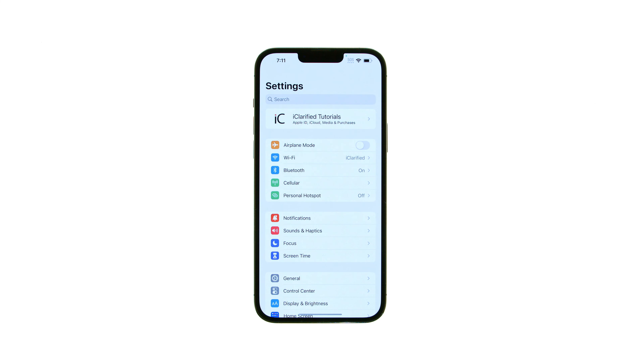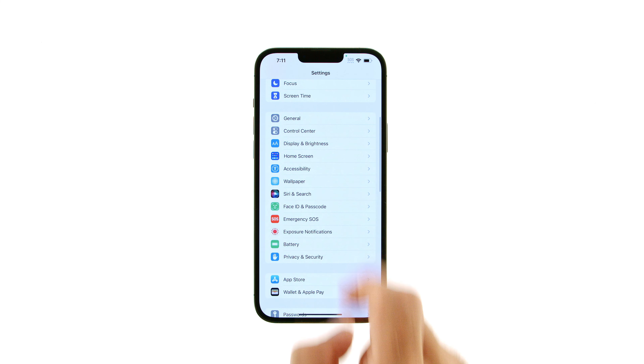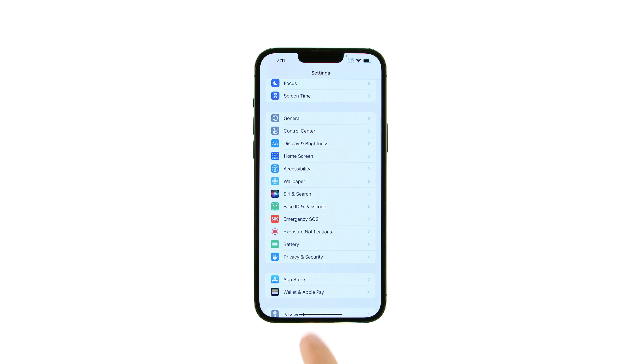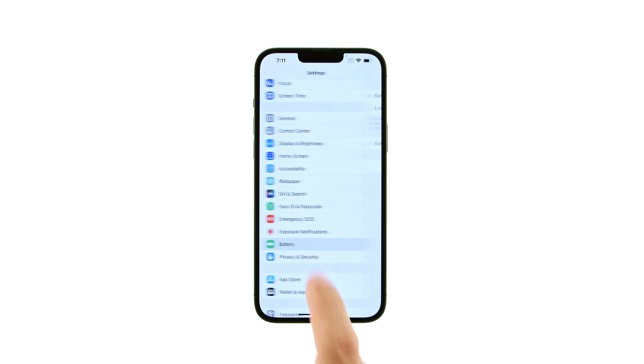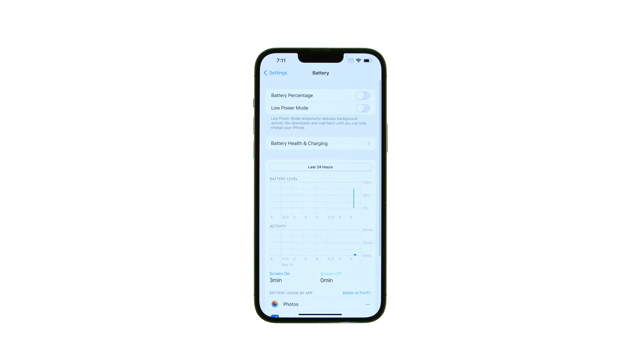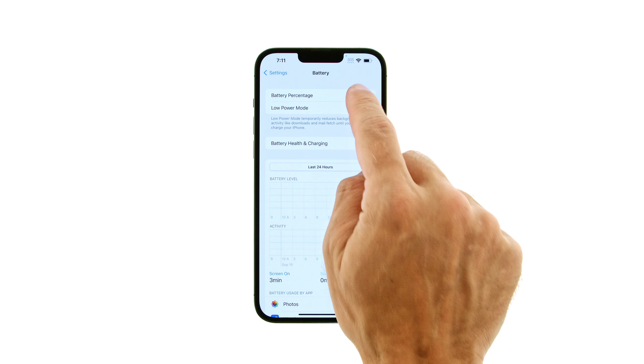Tap to launch Settings from your springboard. Choose Battery from the settings menu, then toggle the battery percentage switch to the on position.